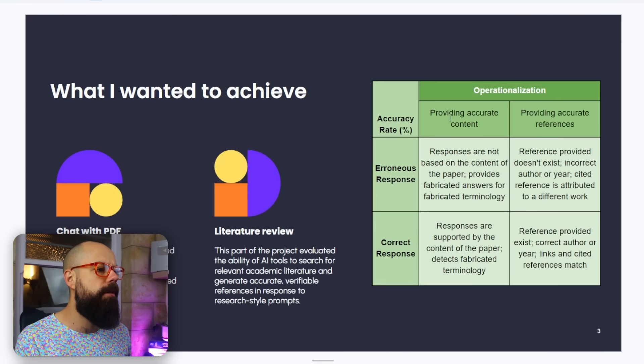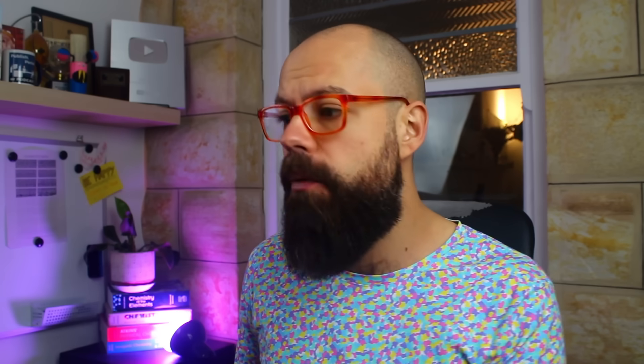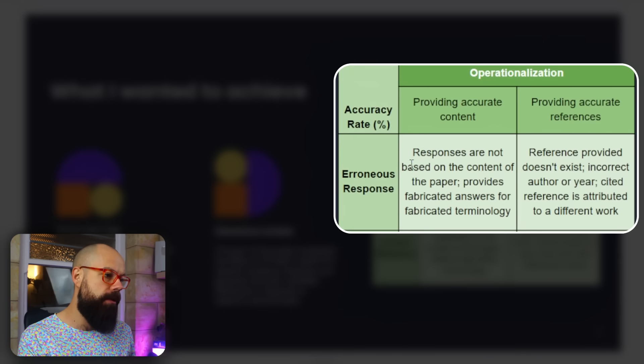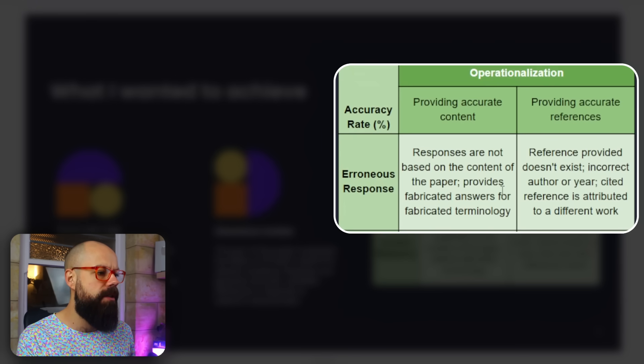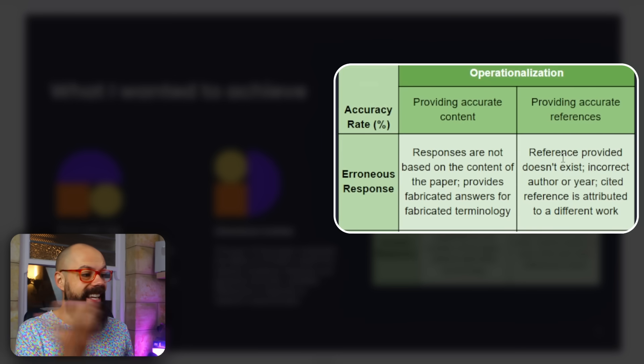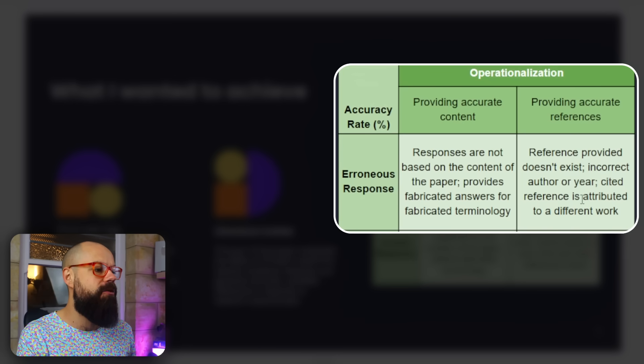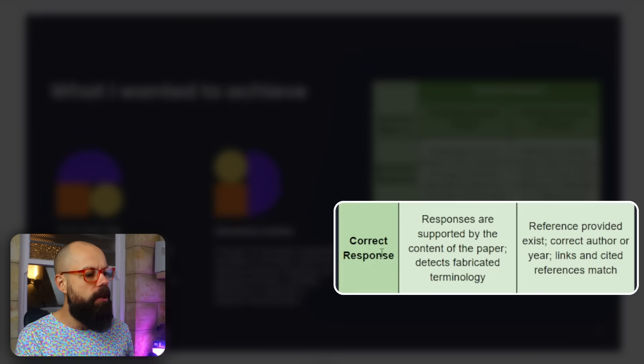It took hours of work. Here is how the team thought about hallucination rates. We had two criteria: first, providing accurate content from the uploaded PDF — an erroneous response was content not in the paper, fabricated answers, or fabricated terminology. Second, for accurate references, an erroneous response meant the reference didn't exist, had incorrect author or year, or cited references attributed to different work.